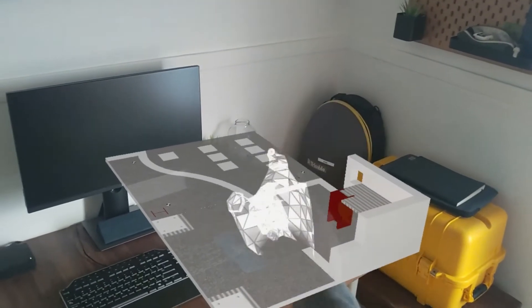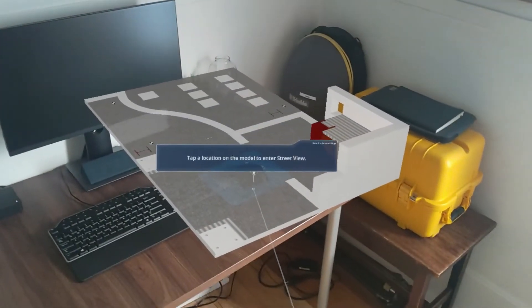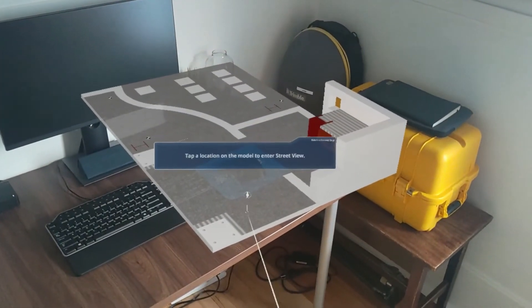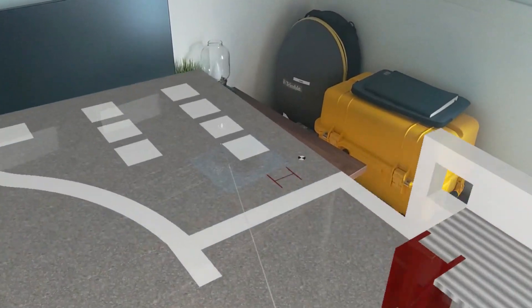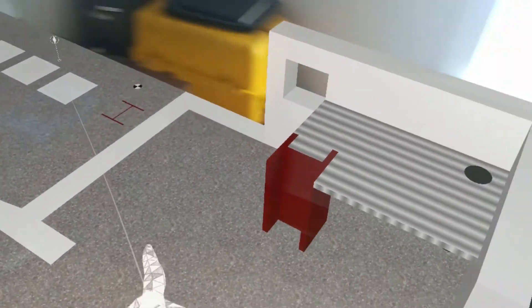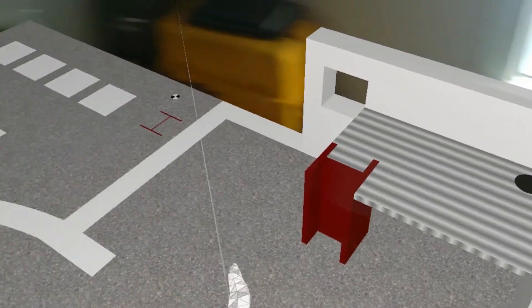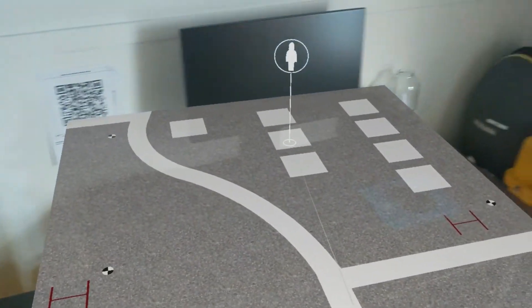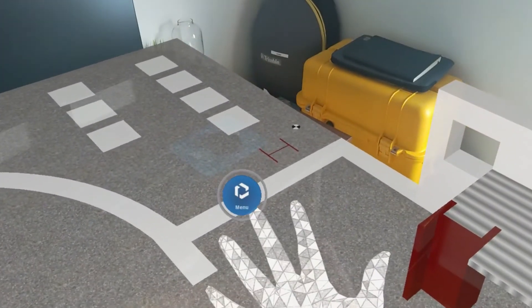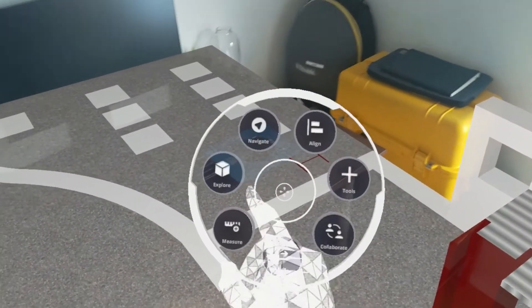Here, we can enter Street View and look around, take measurements, toggle model visibility, and use many other features that are critical on the job site.